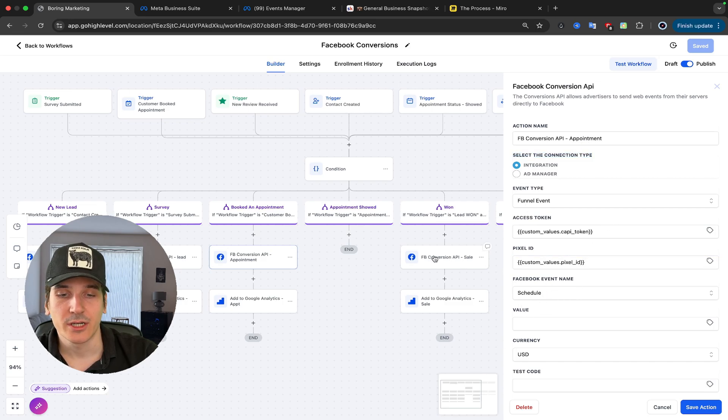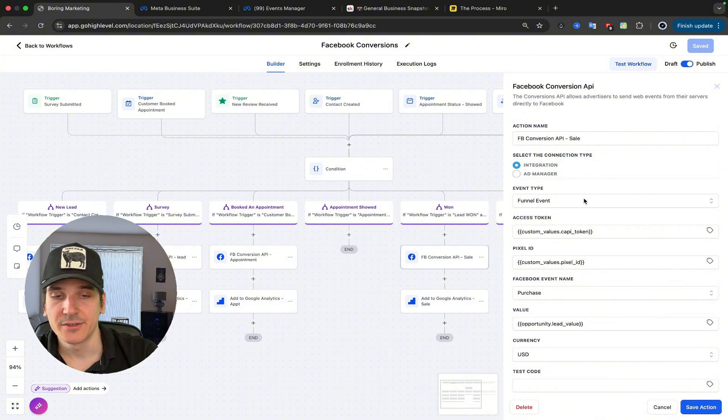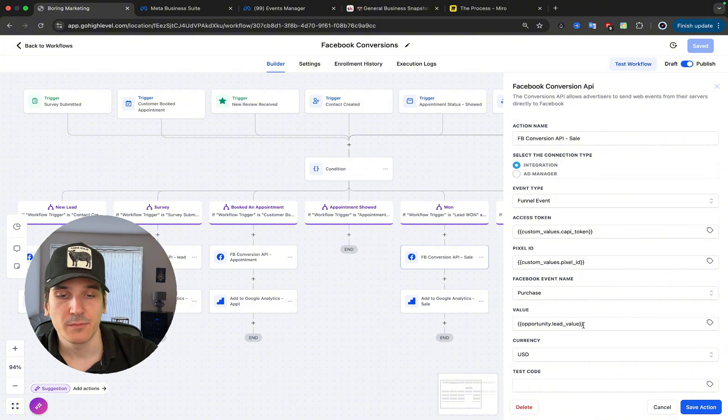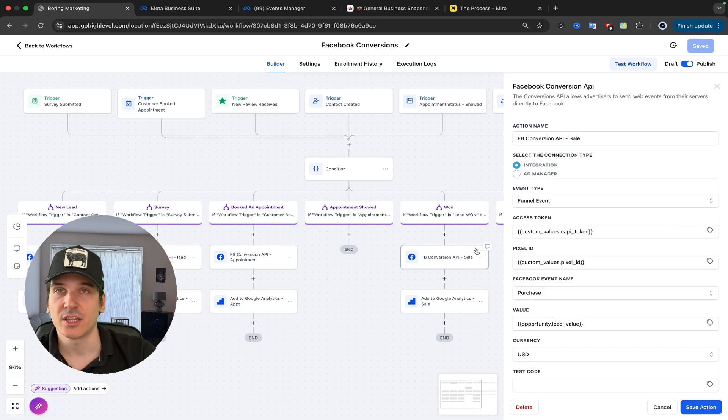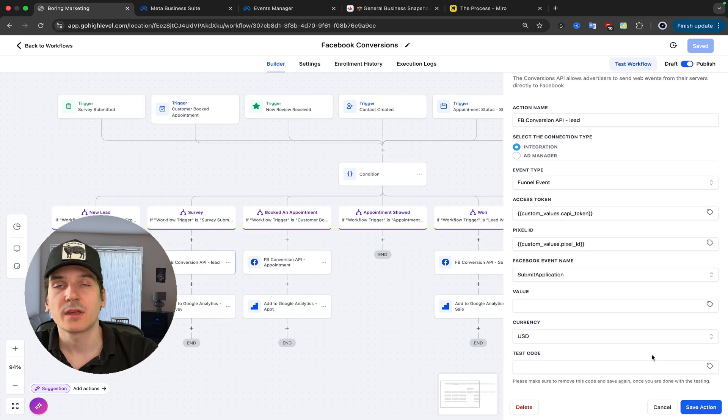The only time we are going to add value is with Sale. And in here, you want to put Opportunity Lead Sale and the Purchase Event. All that stuff is then going to be sent back to Meta.